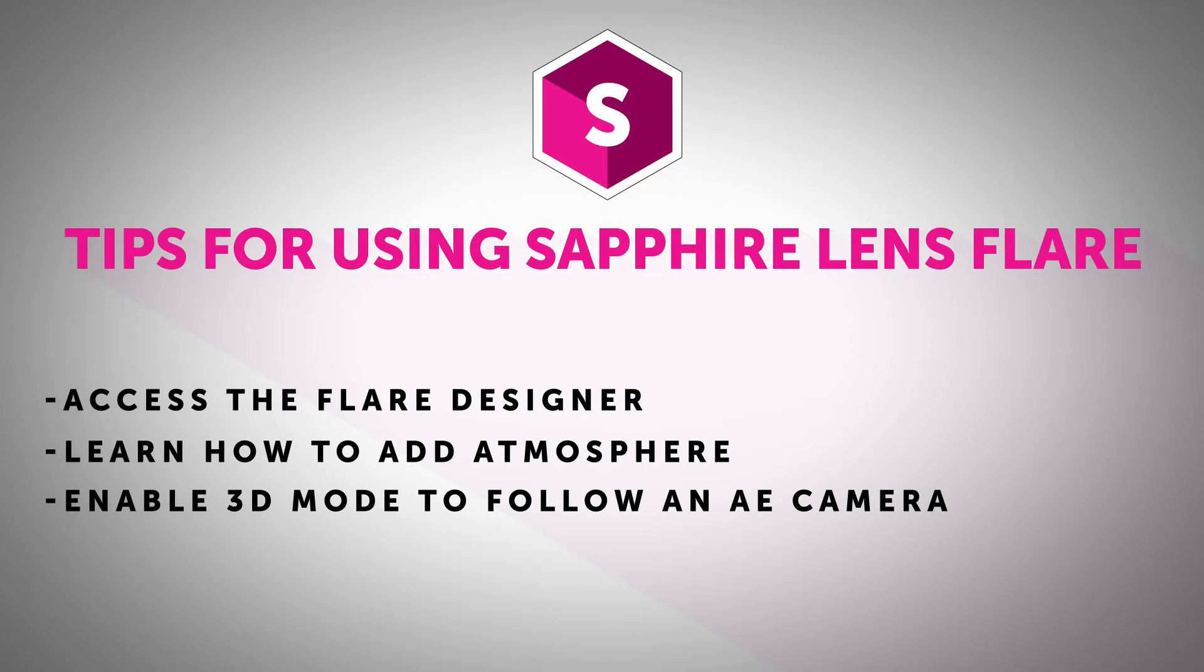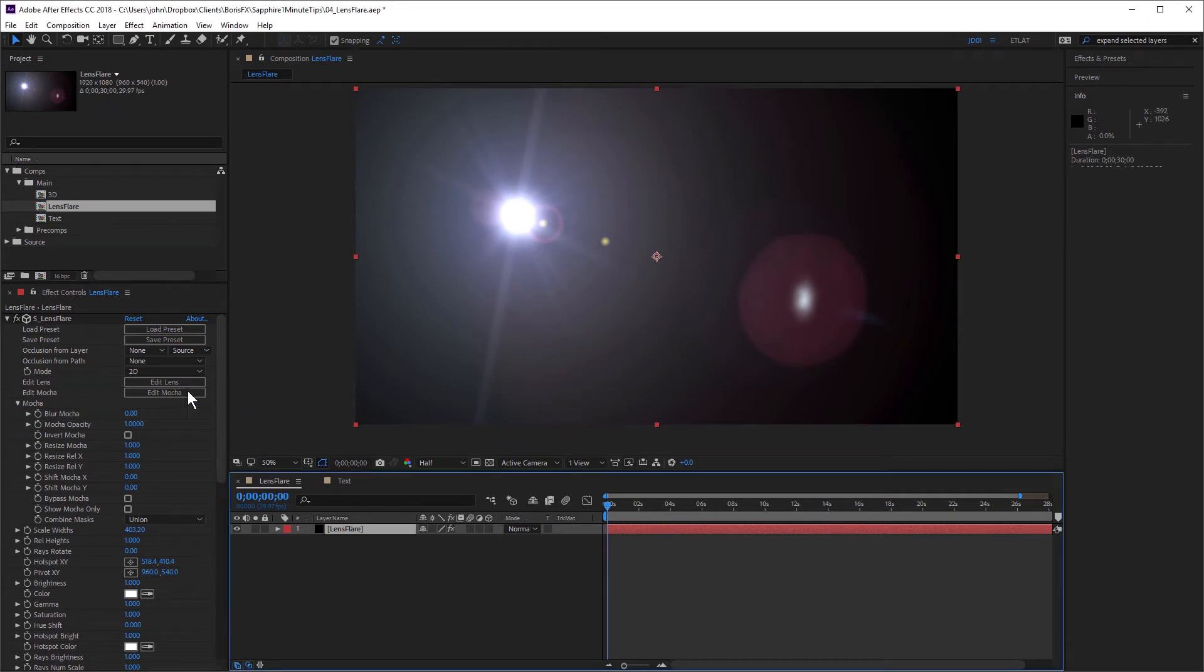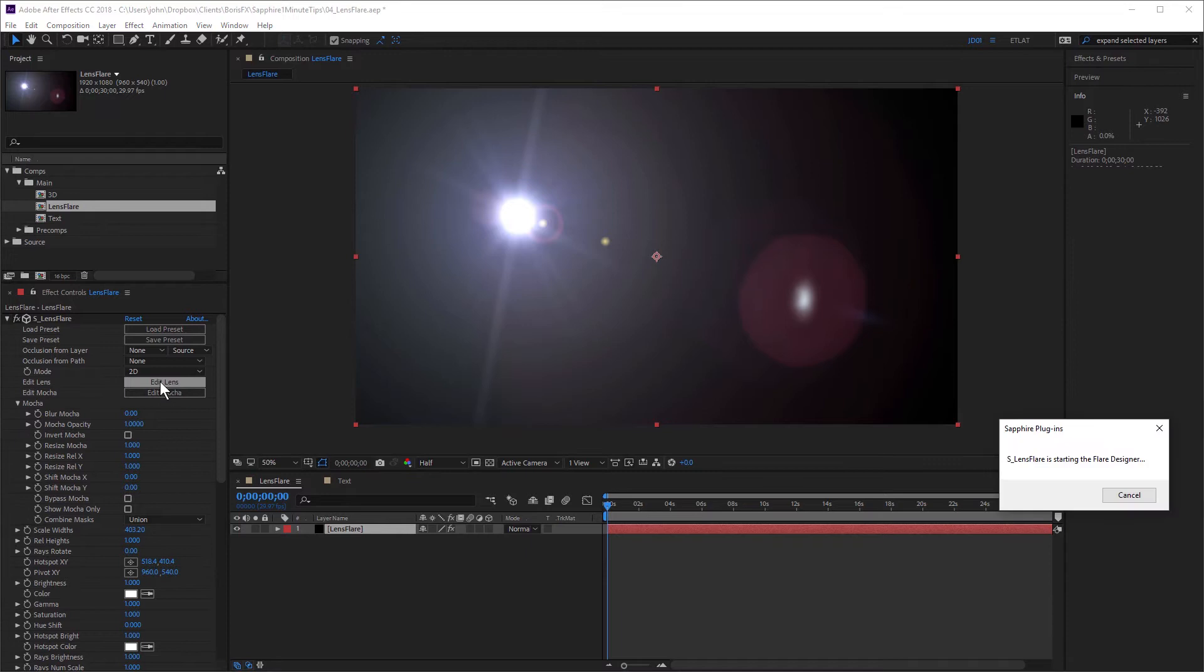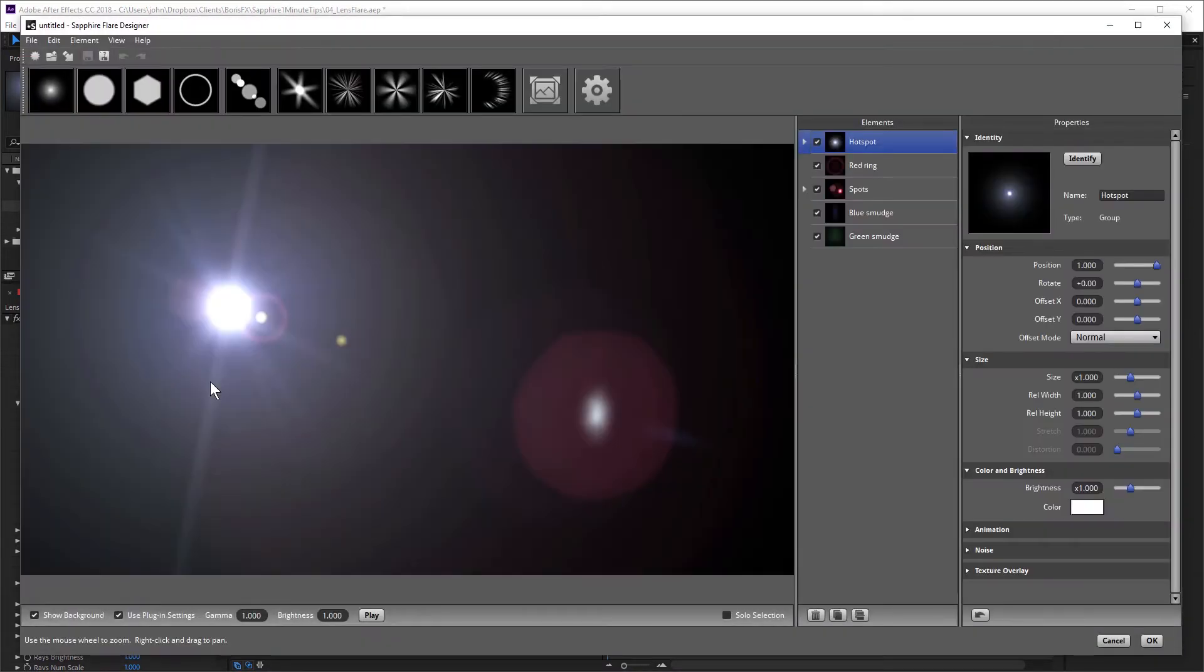Sapphire includes a pretty powerful lens flare effect, which has its own built-in flare designer. Now I've applied lens flare to this solid layer. If I click on Edit Lens, that's going to open up the flare designer.